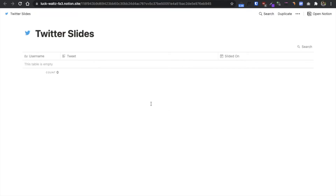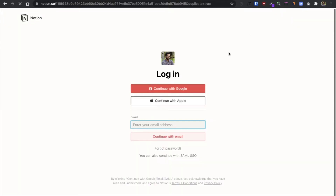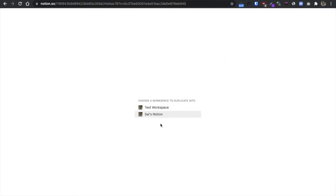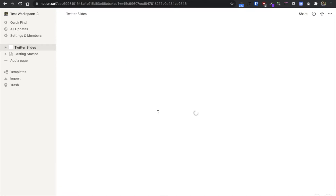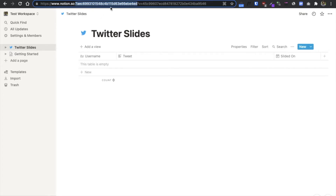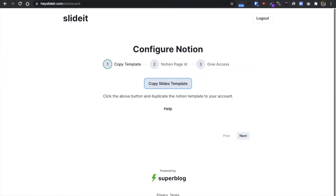Click Duplicate. You need to choose a workspace to copy the template into. Now the template is saved as a Notion page into your workspace. Copy the page ID and click Next.